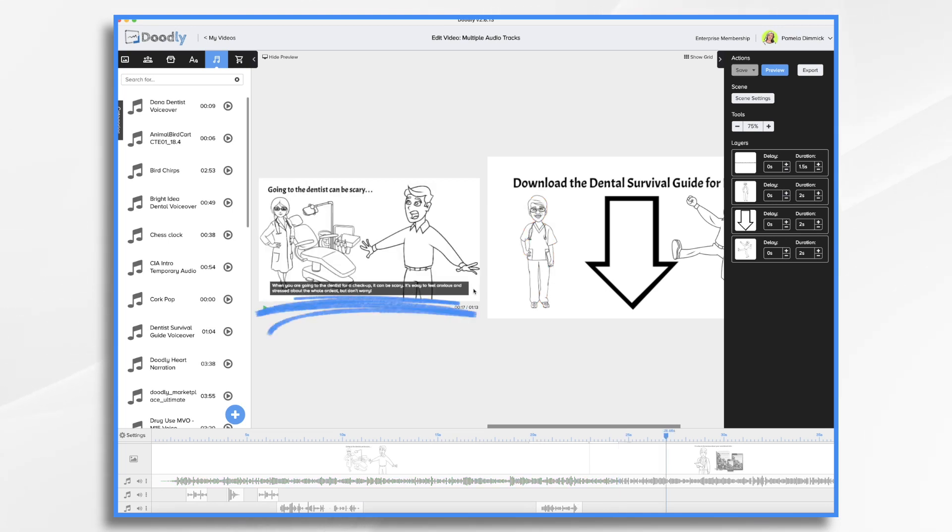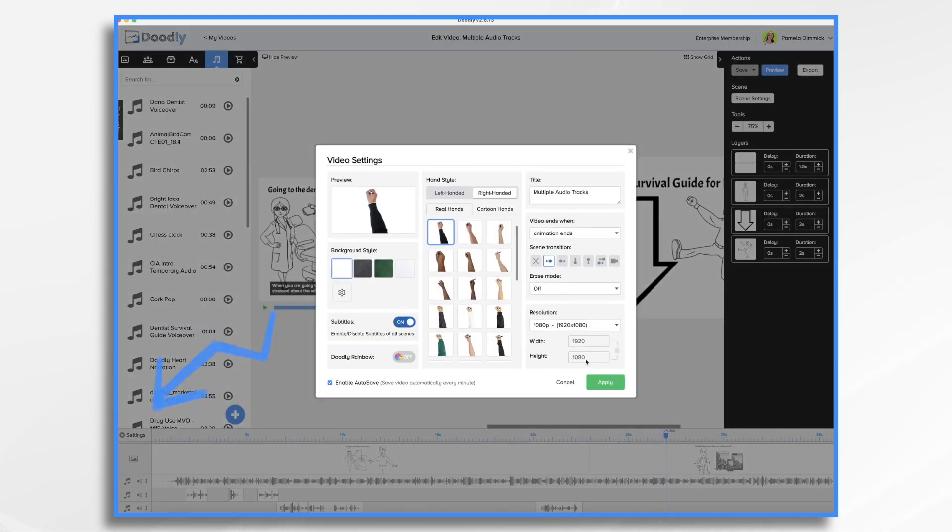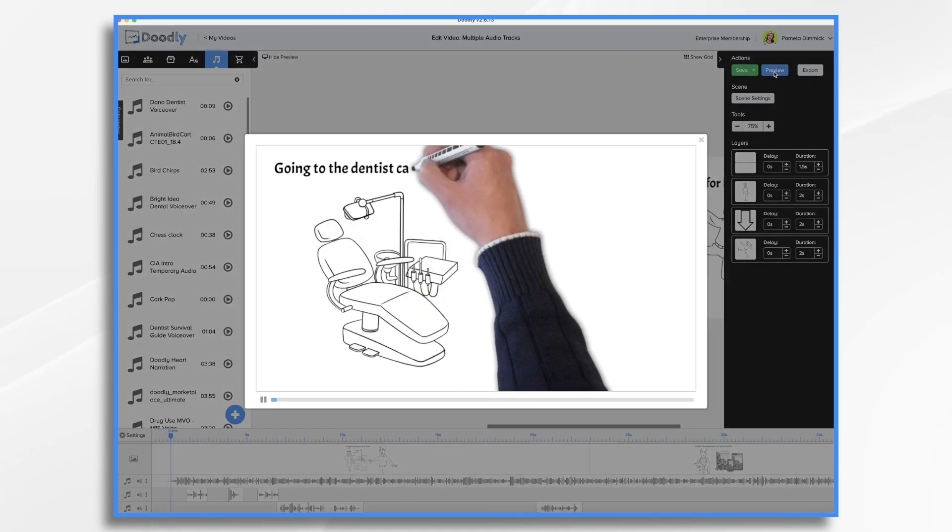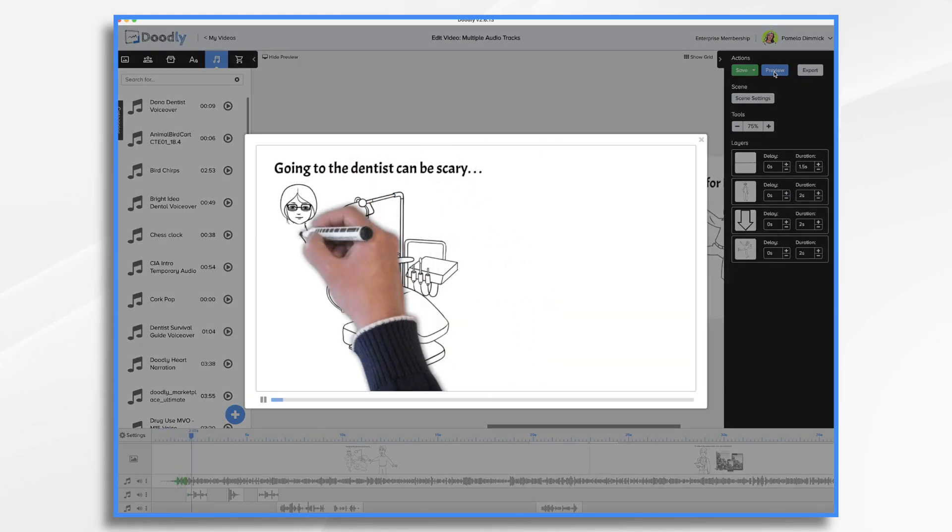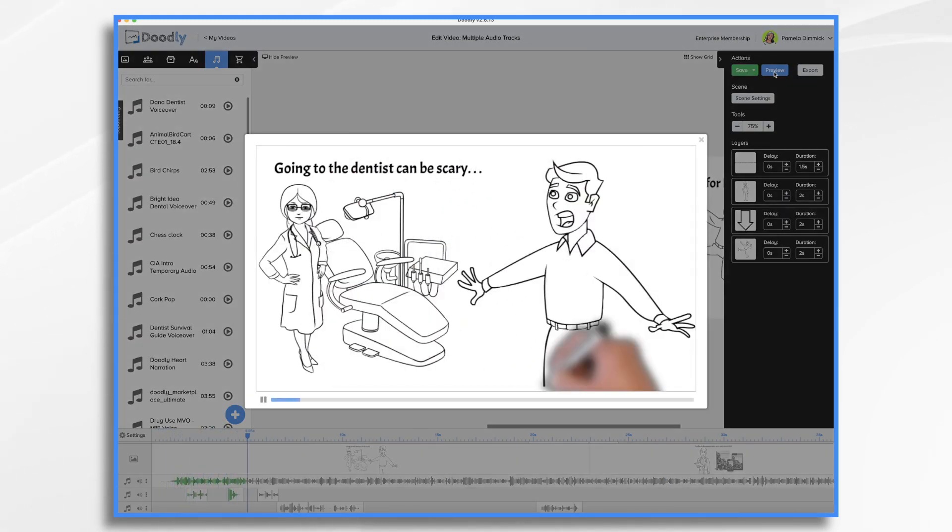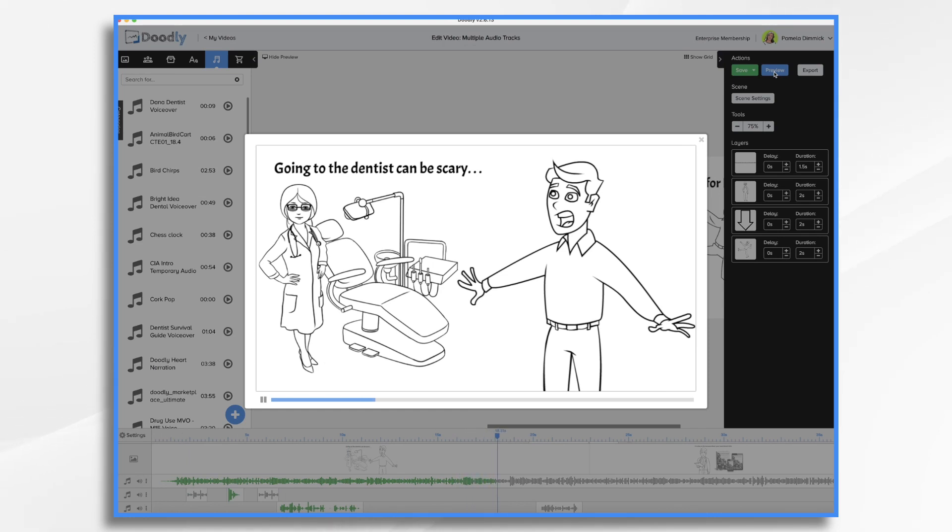Now, you may notice I have subtitles going on. That was just for my own purposes. I may or may not want to publish it with subtitles. In this example, we can turn them off. So I go to settings and subtitles off. And let's go ahead and preview it. Oh, no, this is really going to hurt. I don't think I can do this. When you're going to the dentist for a checkup, it can be scary. It's easy to feel anxious and stressed about the whole ordeal. But don't worry. No, no, no, I'm not getting in that chair.